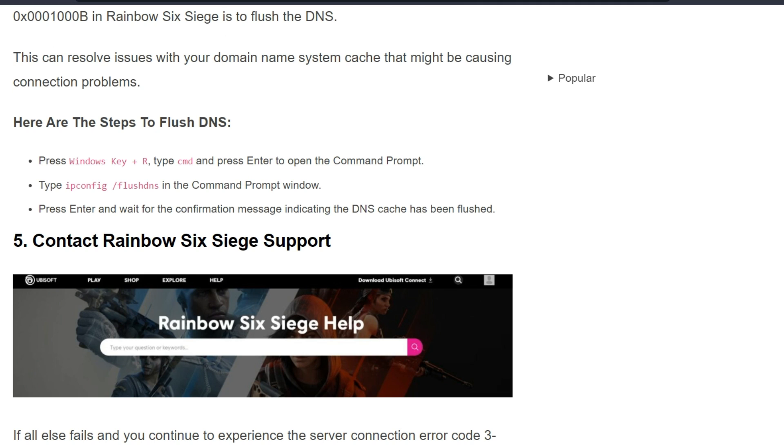First, press Windows key plus R, type cmd, and press Enter to open the command prompt. Type ipconfig /flushdns in the command prompt window and press Enter. Wait for the confirmation message indicating that the DNS cache has been flushed.